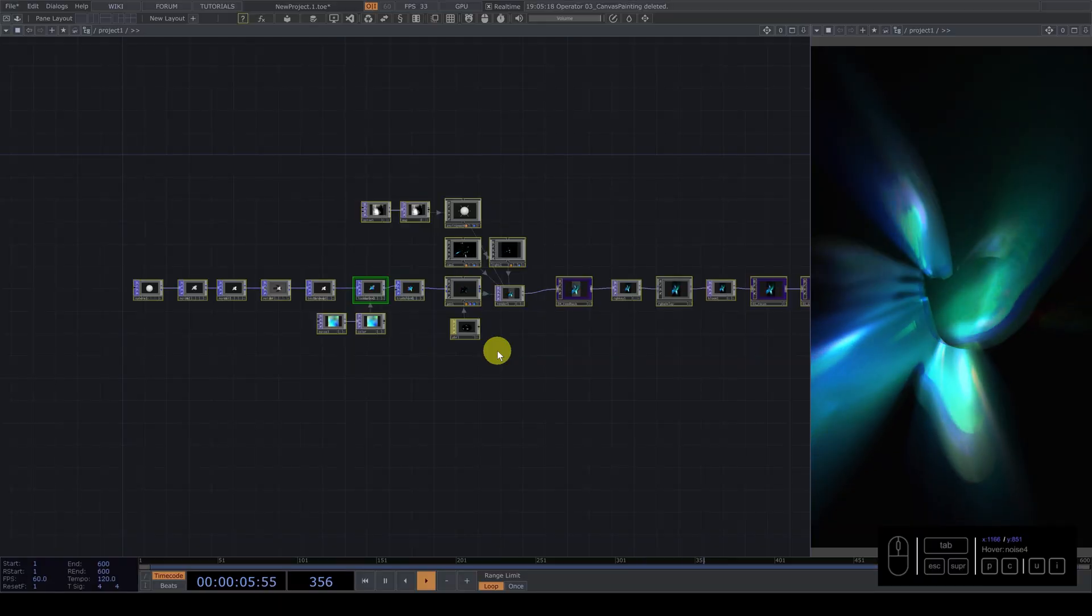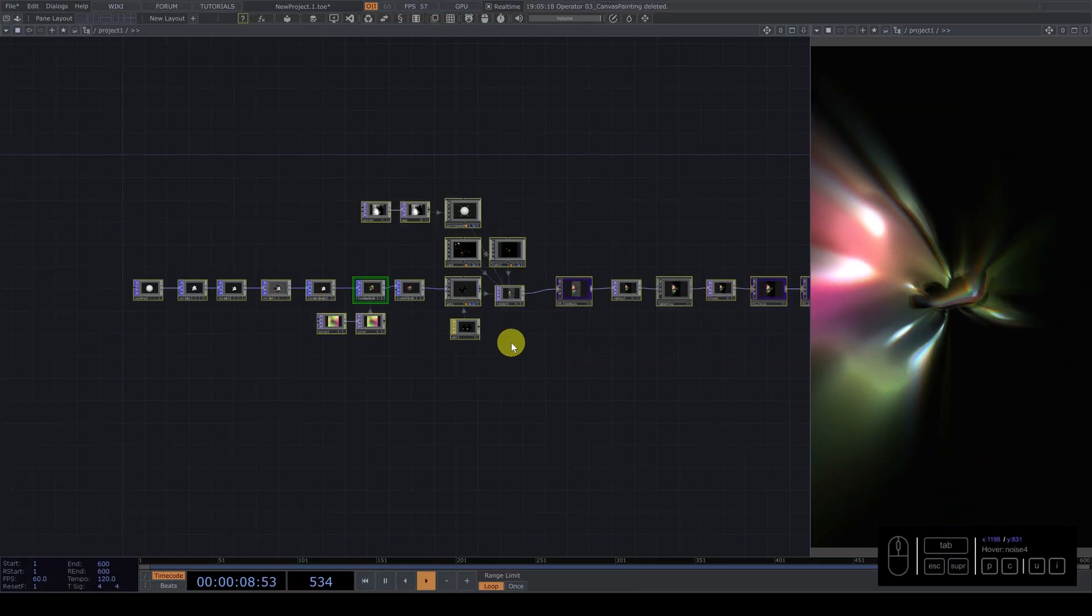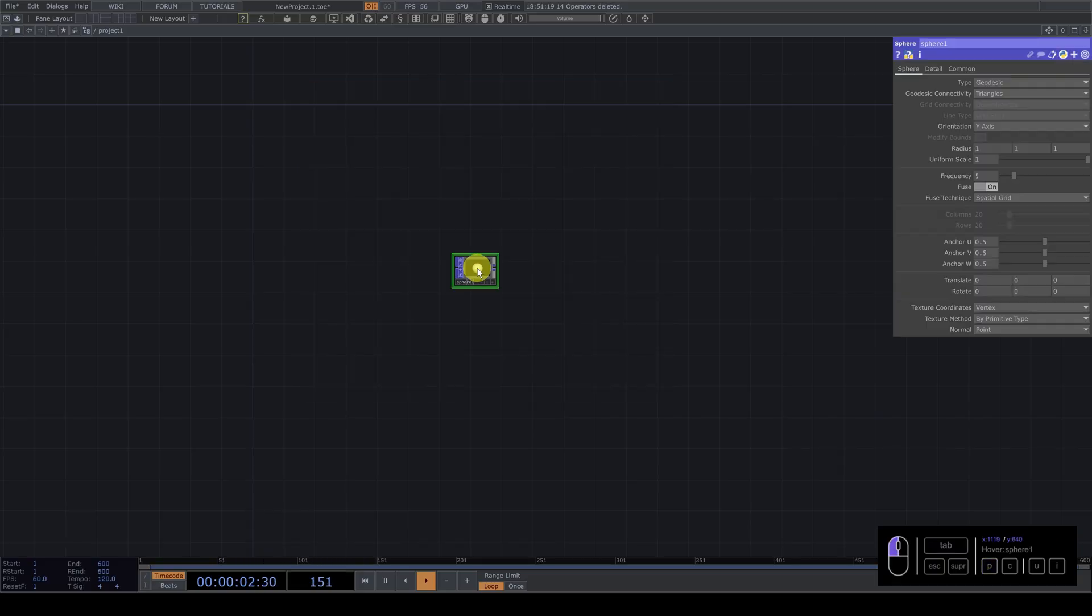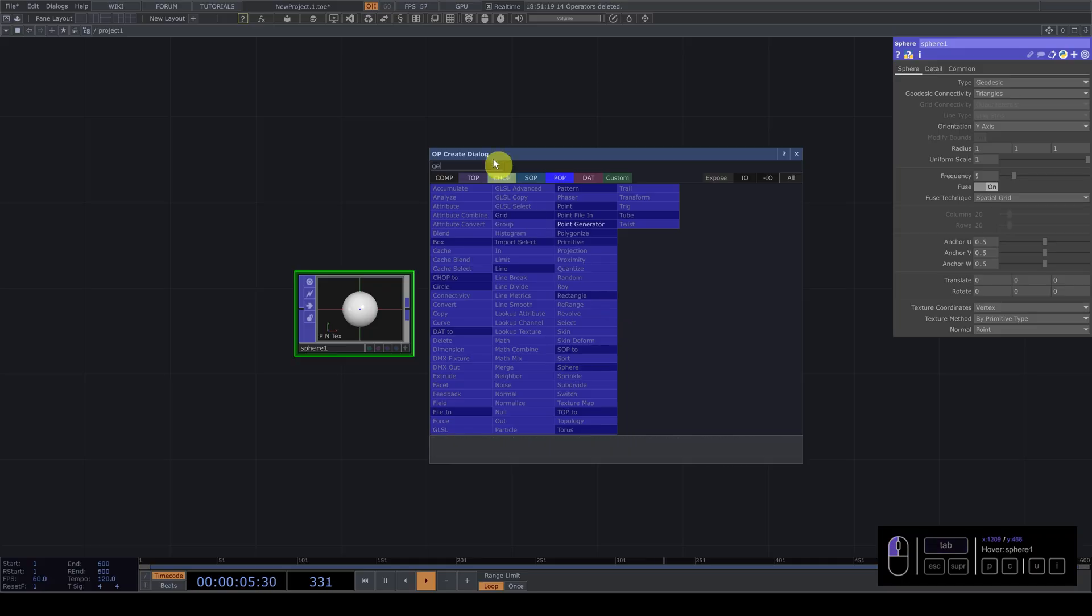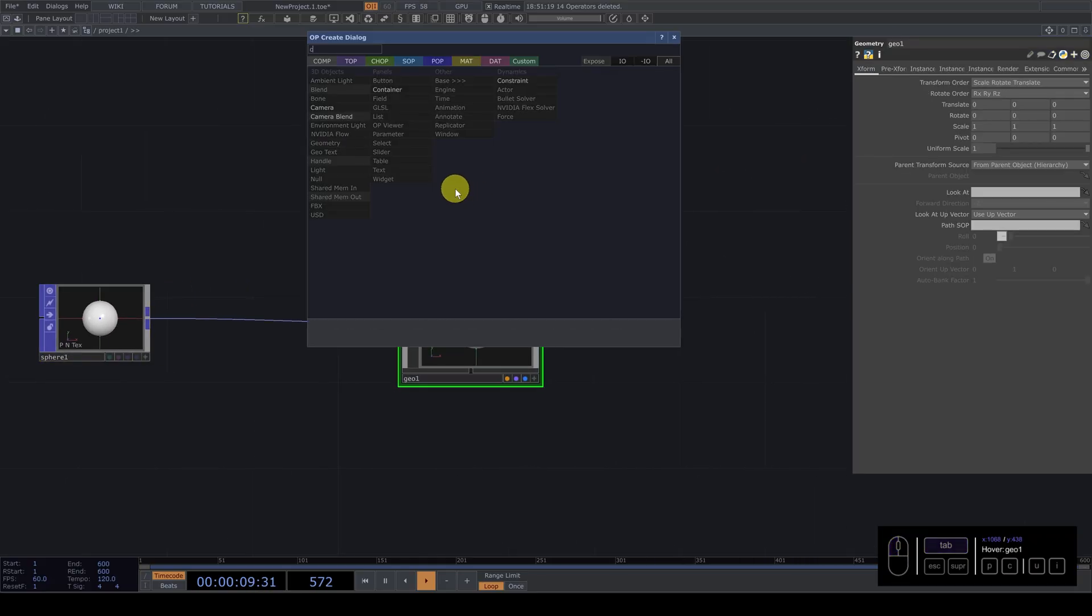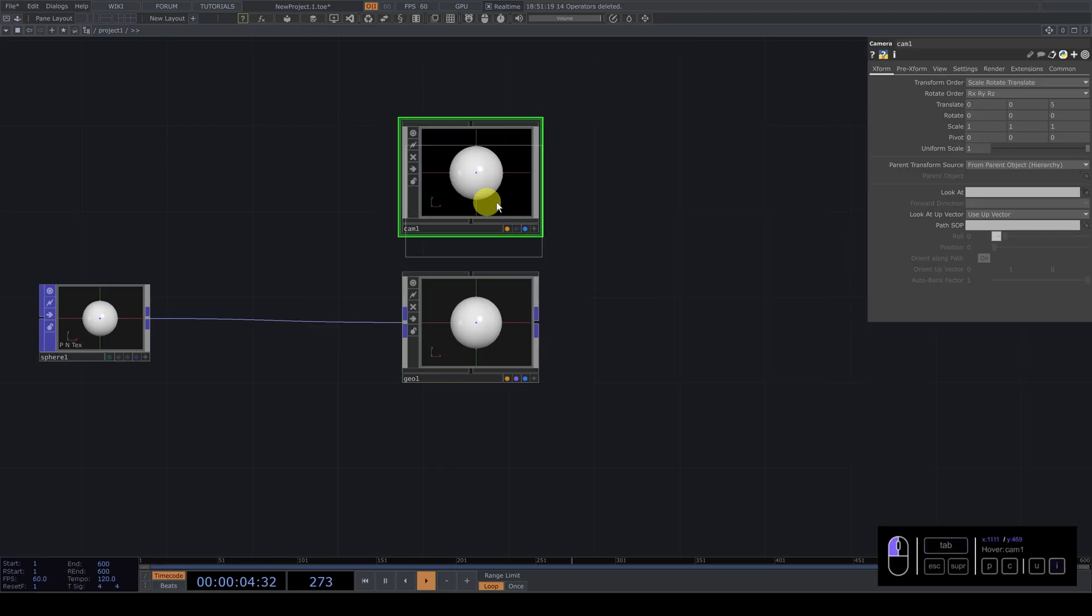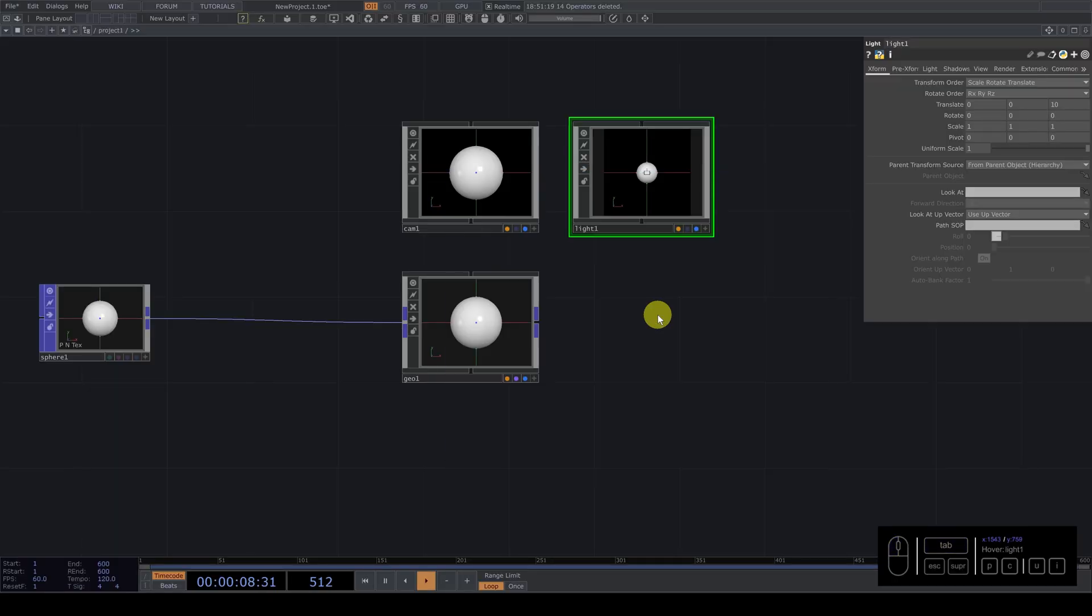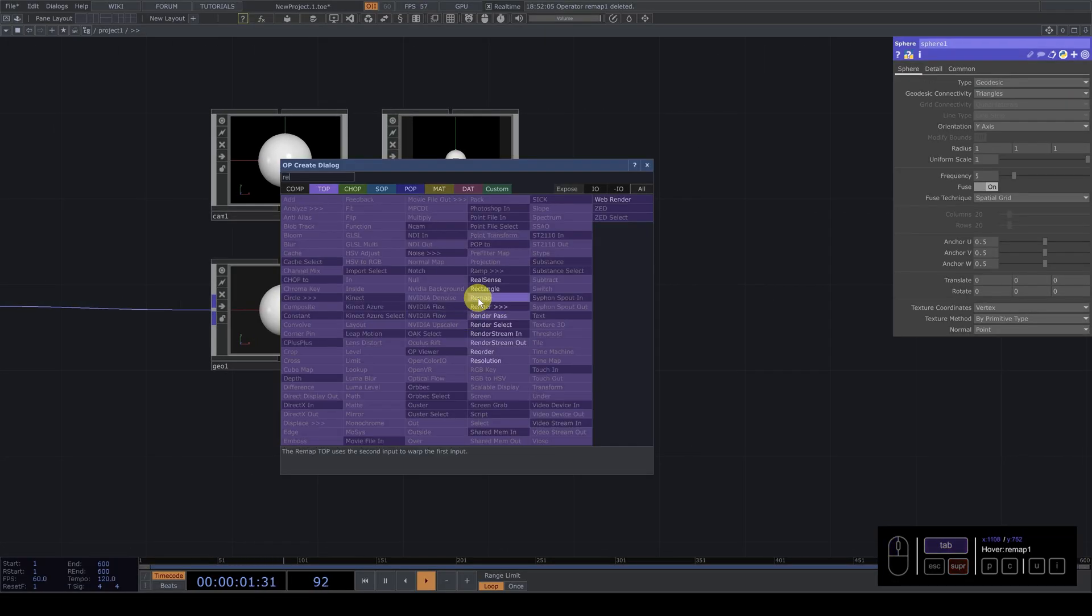So in this video we're going to create something simple with the POPs operators, for example, a sphere. And we're going to add a geometry. We're going to create the base for everything. Camera, light, render. Sorry, it's remap render.